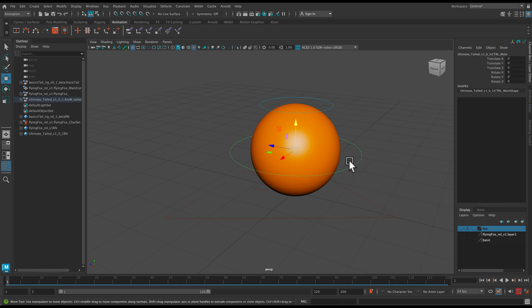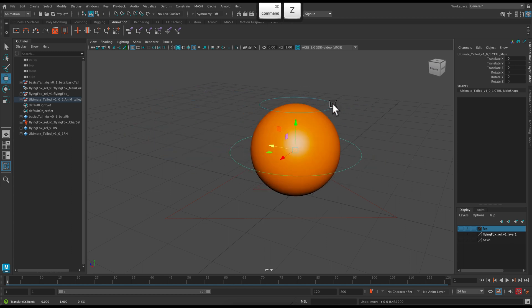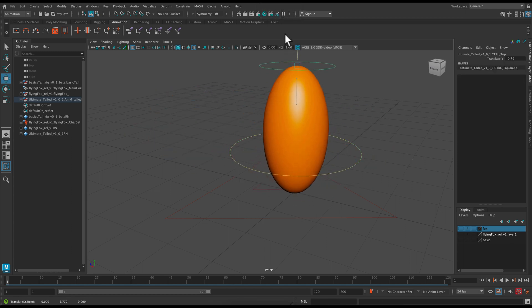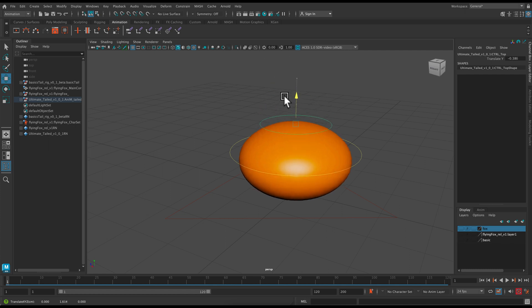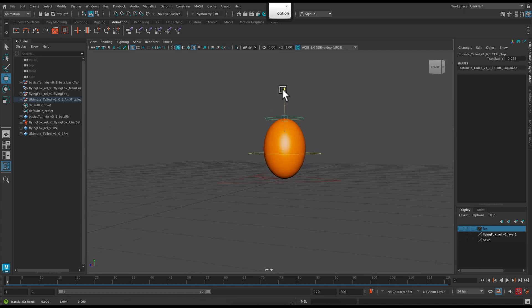So the main controller that you're going to be using to move your ball around is this one. And then this top controller is the squash and stretch. So it only has one control for squash and stretch which is nice.